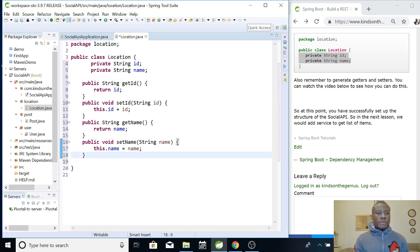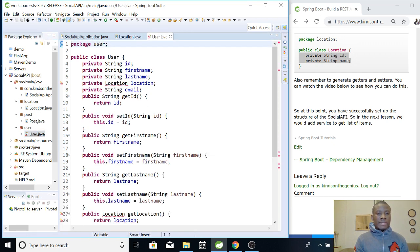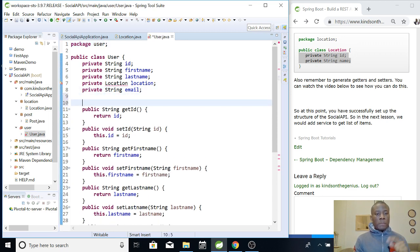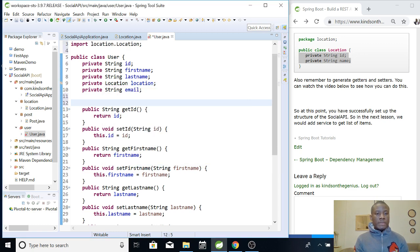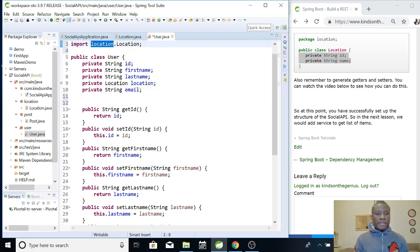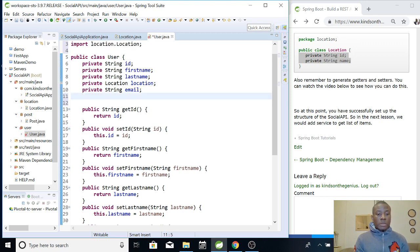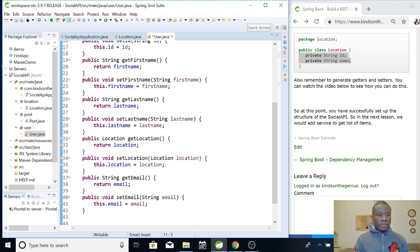We've now set up all the classes we need. If we go back to the User class, you can see that Location is still giving us an error. To solve this, we just import the Location class. Put your mouse cursor there and you can see Import Location - that is location.Location. The first 'location' is the package name and the second is the class name.